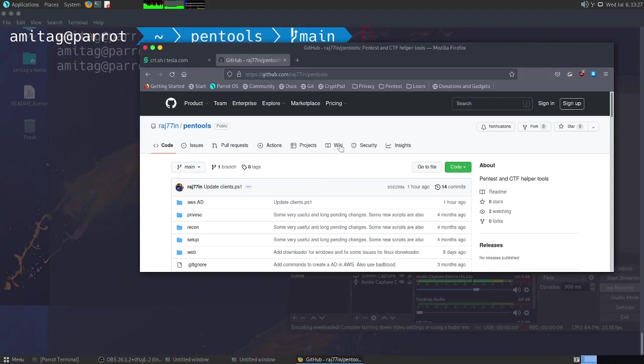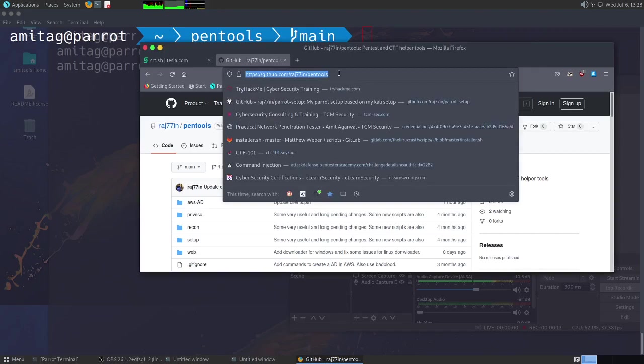If you want to get this script, you can go to github.com/radh77in/pentools.